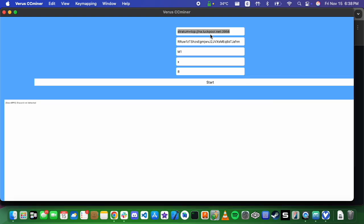And then what you can do is go ahead and put in your pool URL. It defaults to luck pool, which is what I'm going to be sticking with. You can then put in your wallet address. This field is for the name of your device, what the pool is going to see it as.